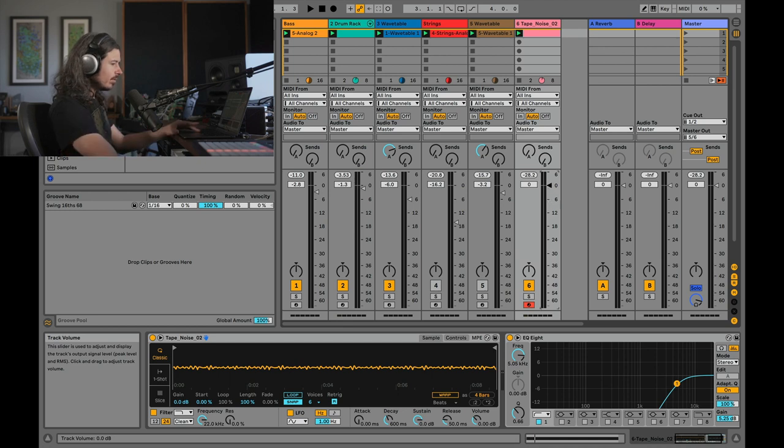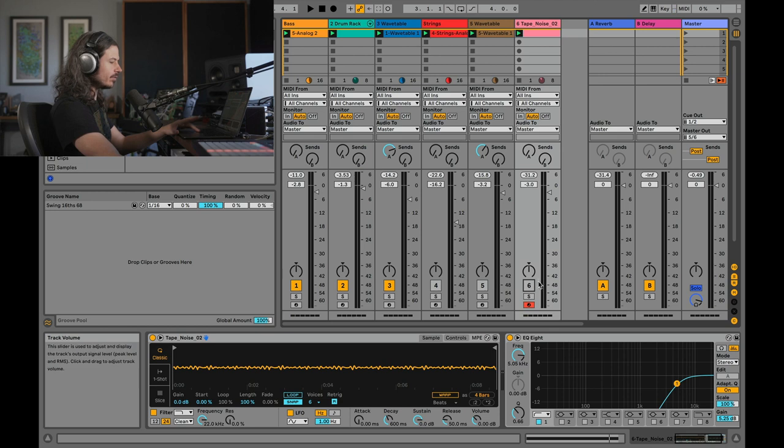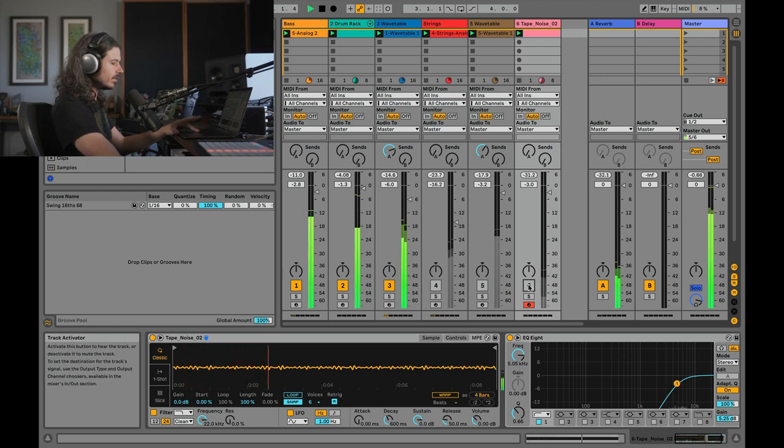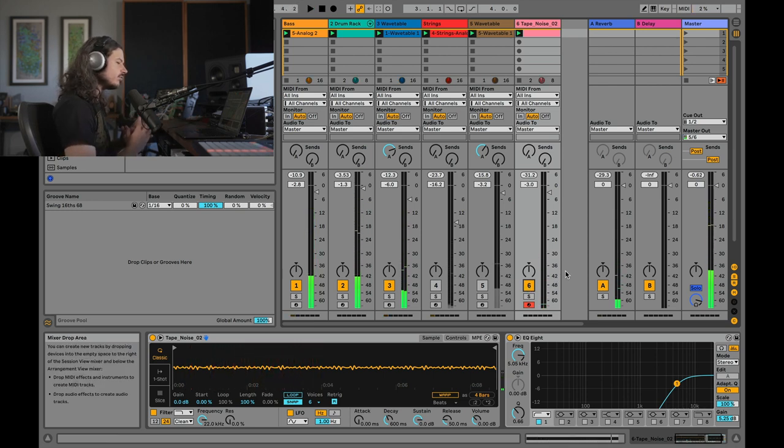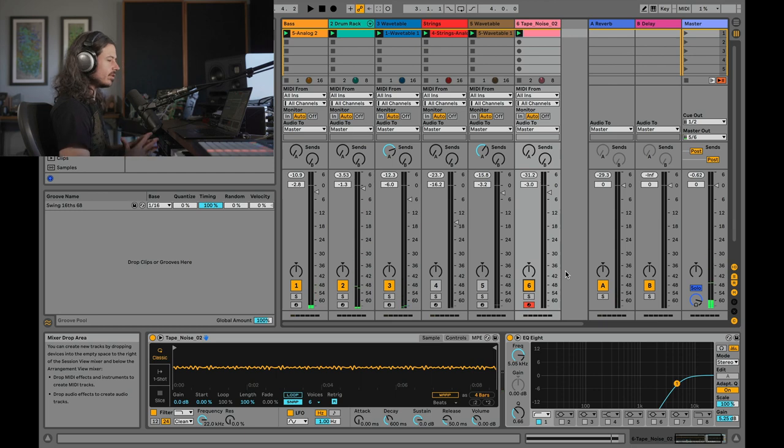So really, I would probably normally have this maybe around something like here. So listen without it first. I'll turn it back on.